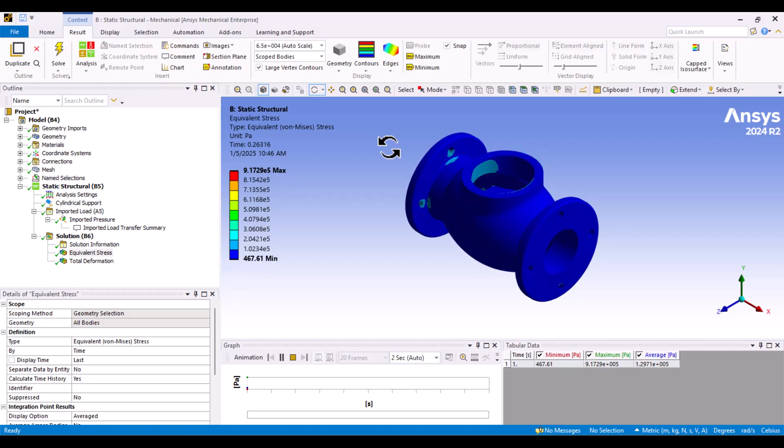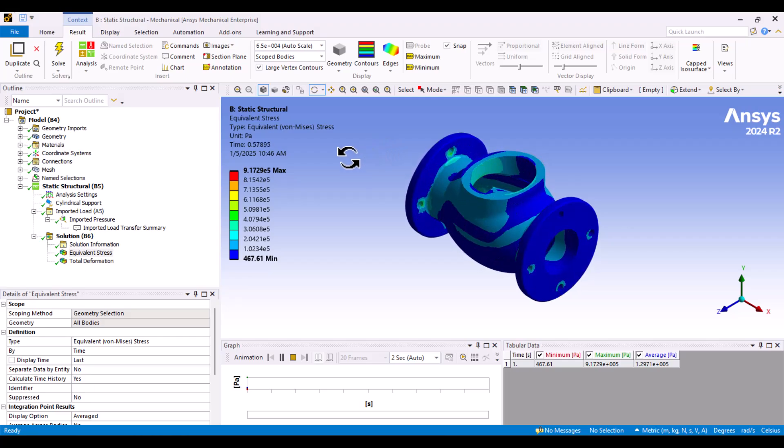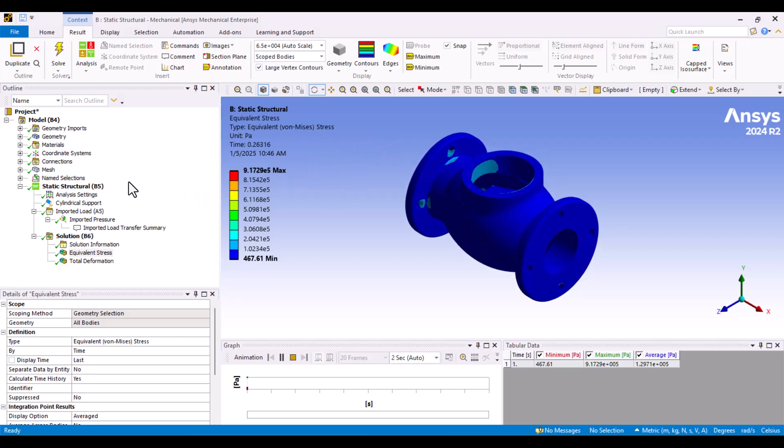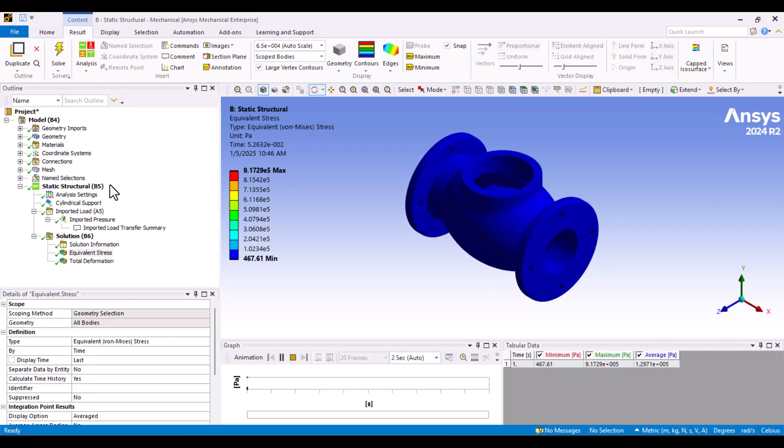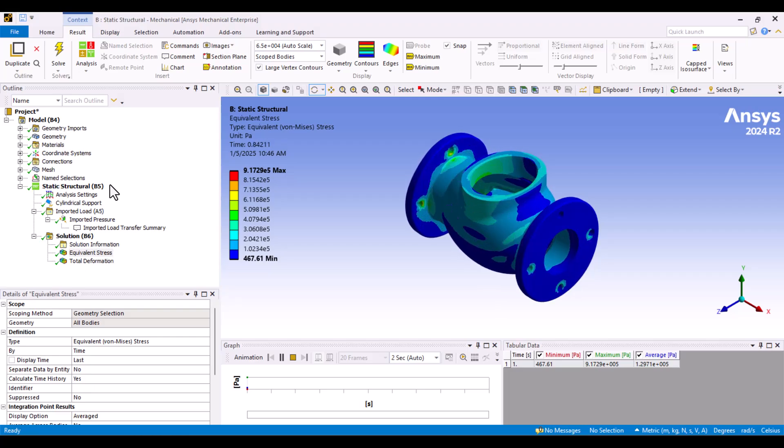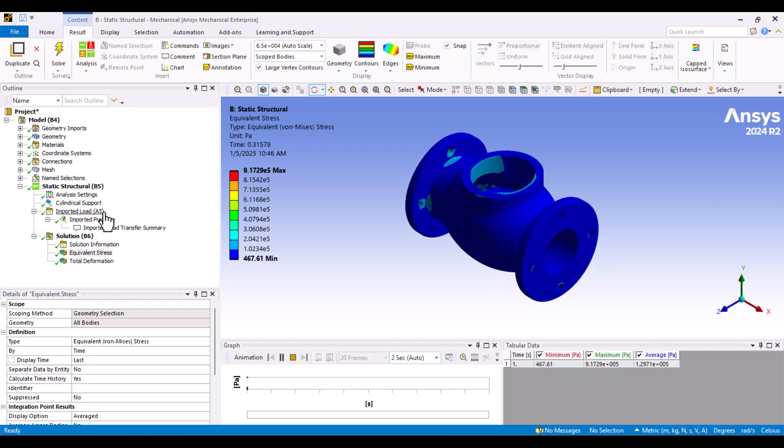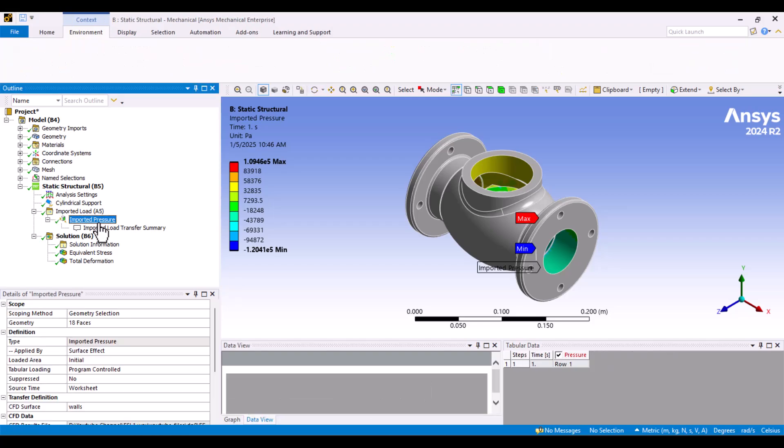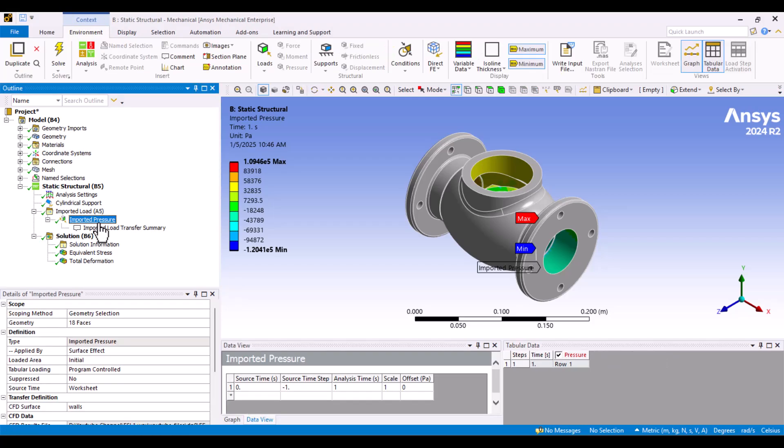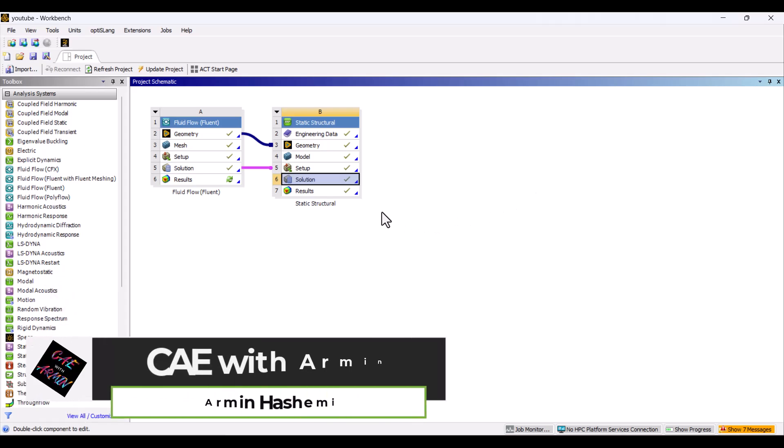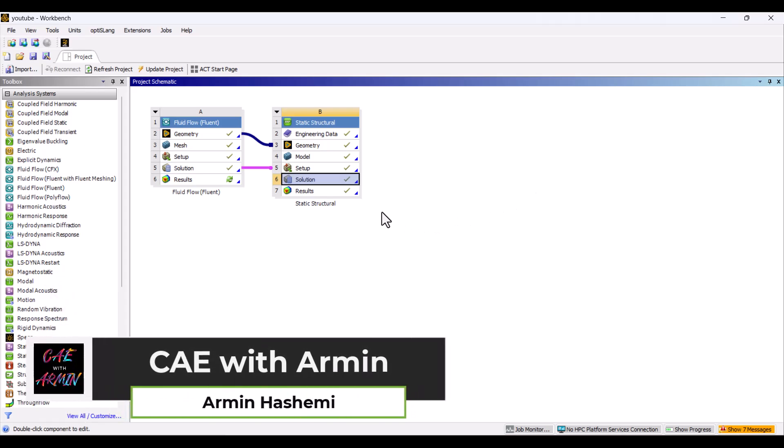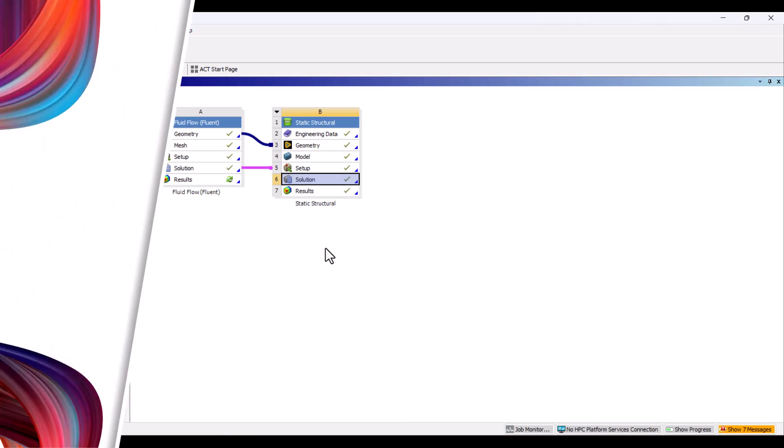One-Way Fluid Structure Interaction, or FSI, studies the effect of fluid forces on a structure. In this process, fluid pressure is imported into the static structural system. We will couple Fluent with the static structural analysis, so we need two different systems. Hello, I'm Armin. Before we begin, I'd like to give a brief explanation of FSI. Let's get started.